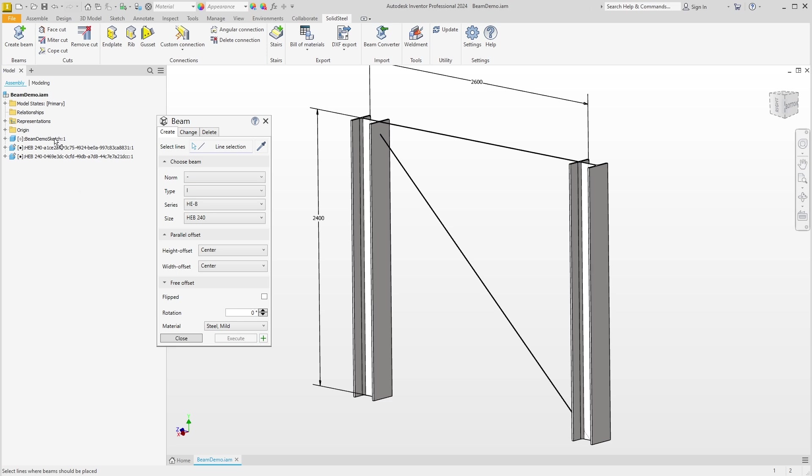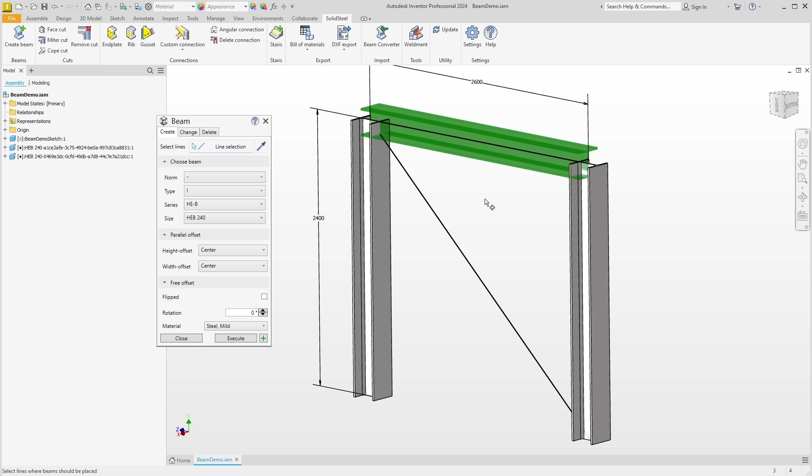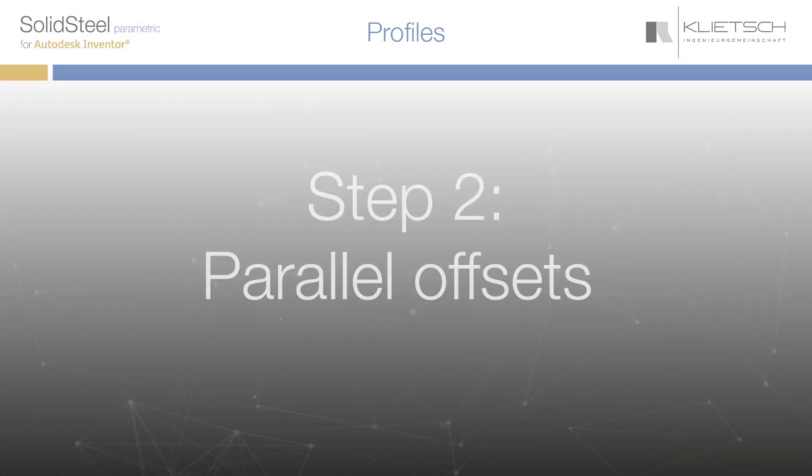We have now placed the first beams and we can see here in the structure tree that two parts have been created. The dialog is still open. We can now continue without making any settings in the dialog. A click on the horizontal line and we get a preview of another profile.